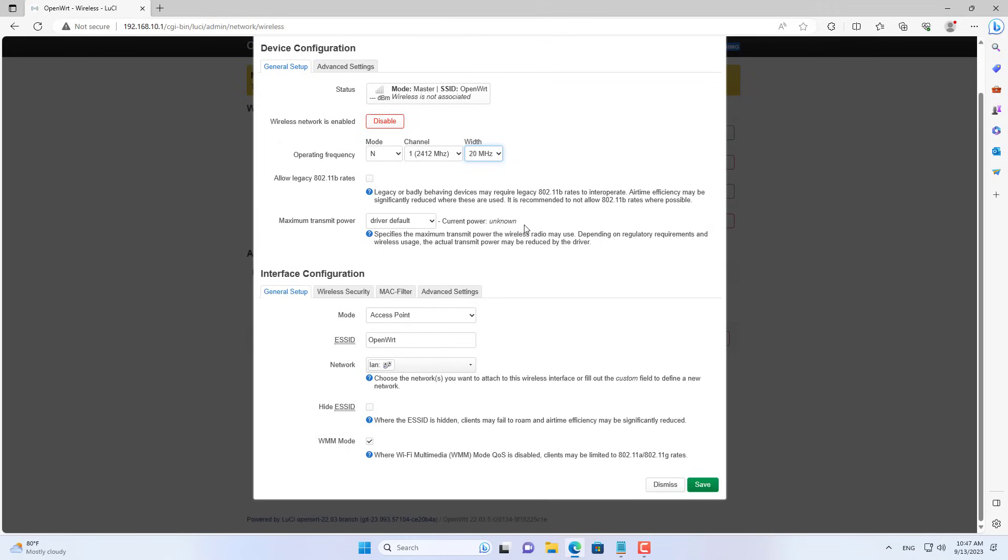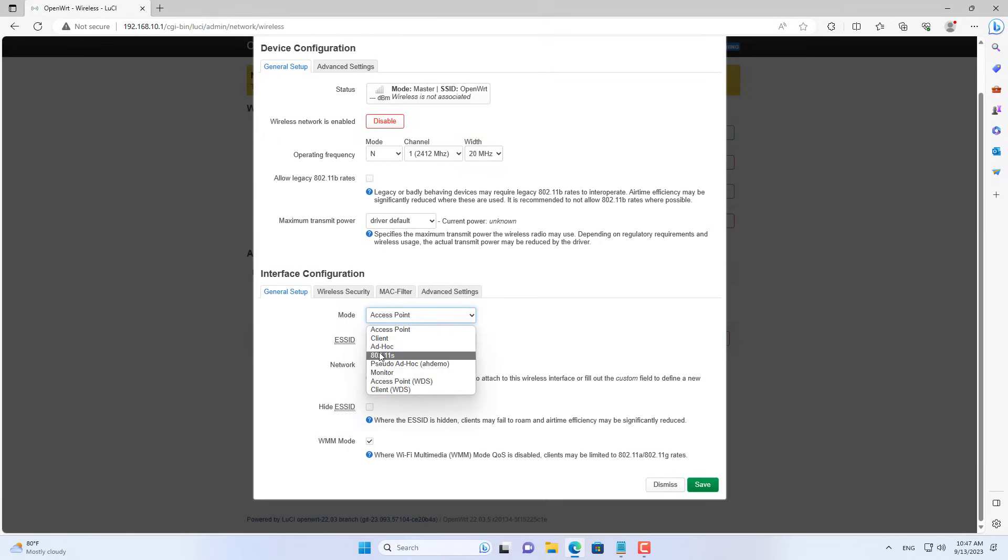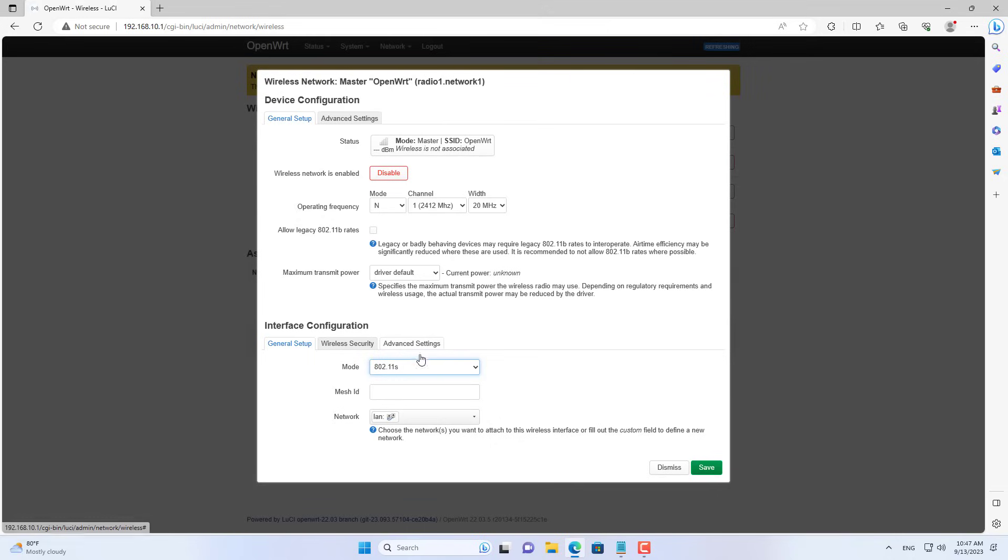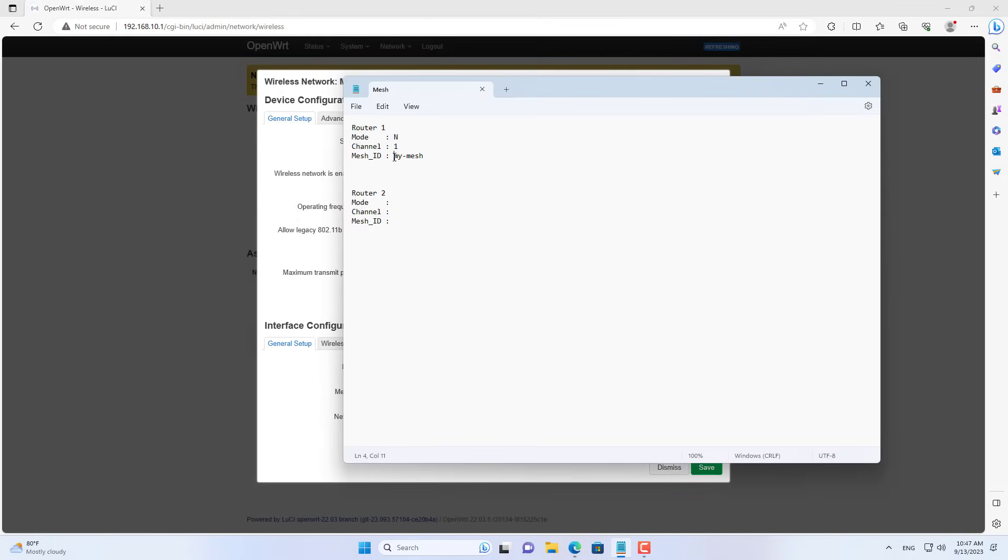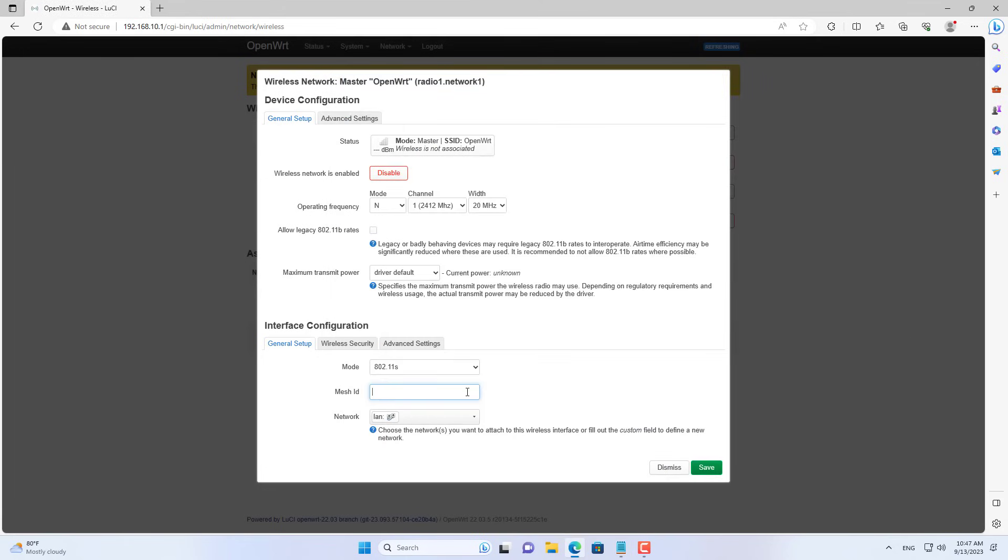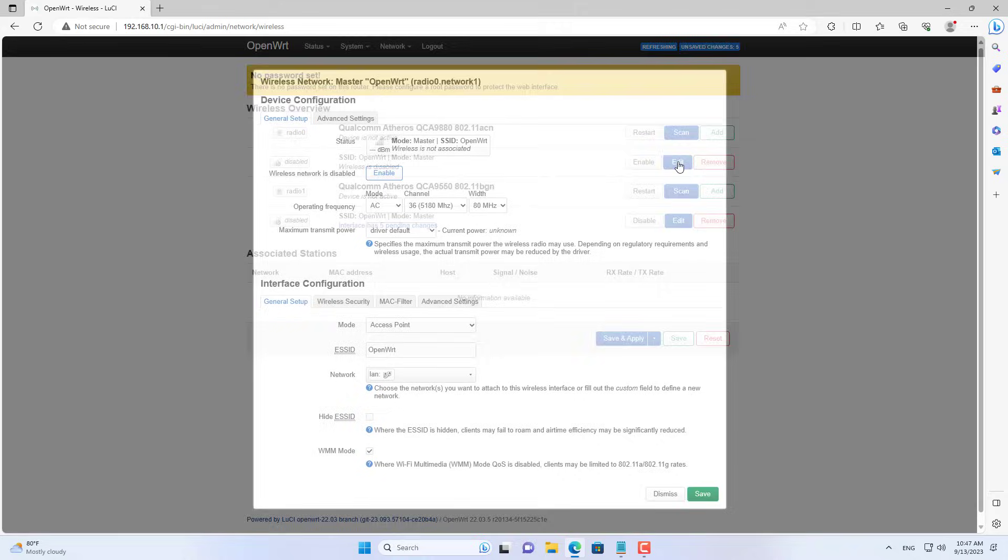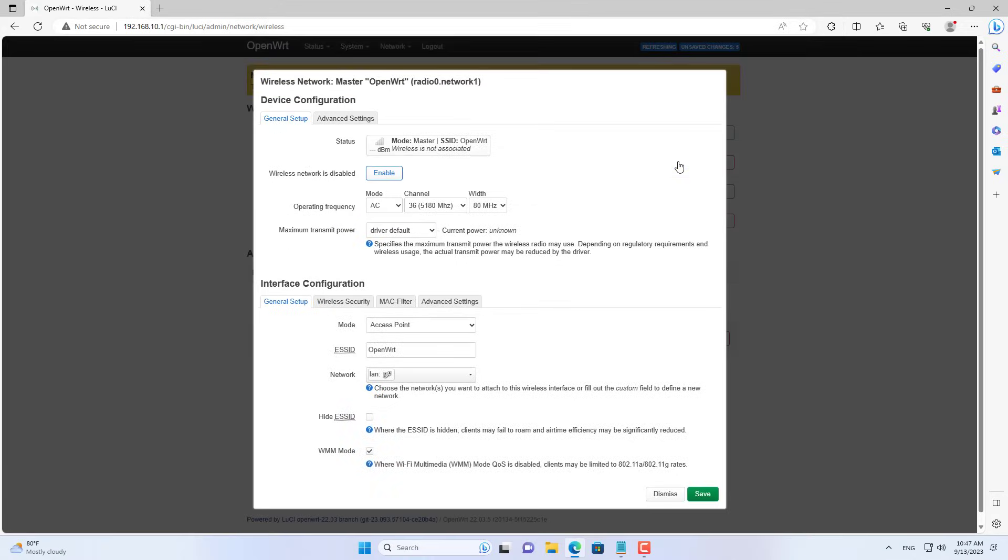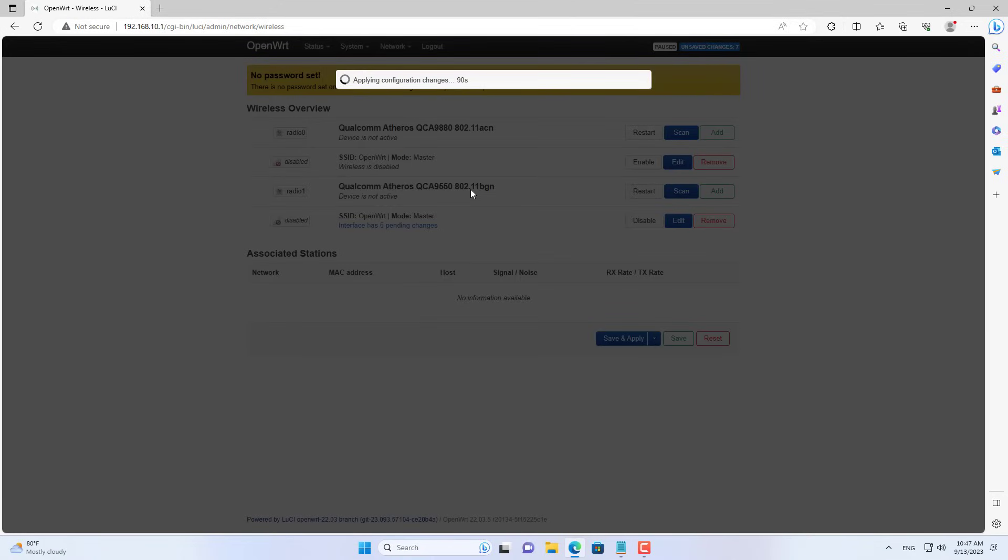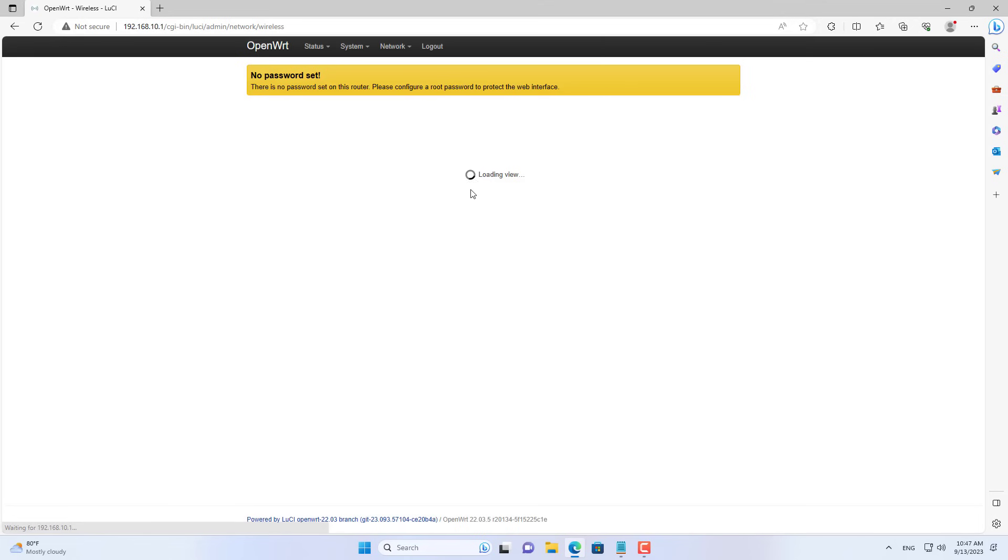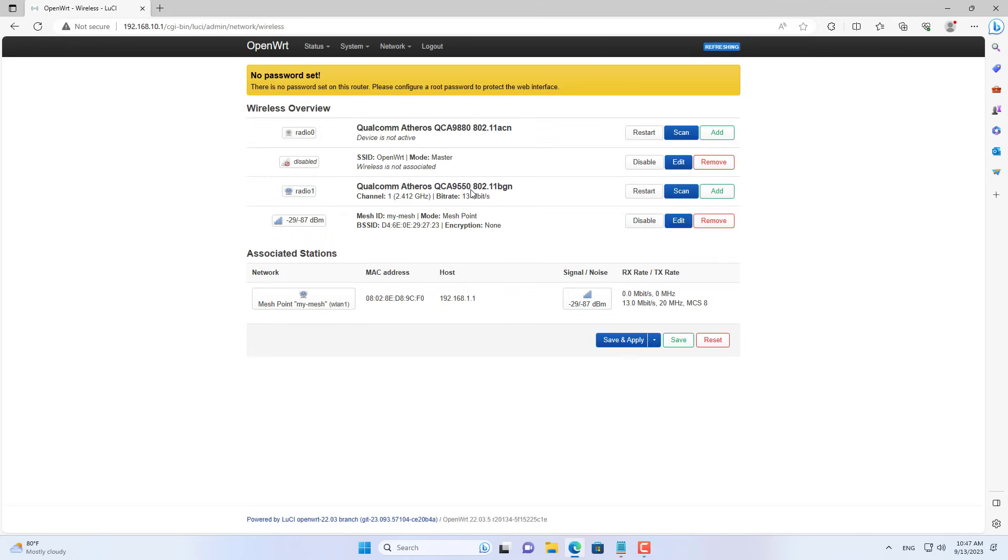Here I set up channel 1 on router 2 the same as the setup on router 1. In the mode settings list, select 802.11s. Then you set up the mesh ID to be the same as router 1. In this case I use mesh ID as my mesh for both routers. On router 2, I created a new SSID on the AC band.